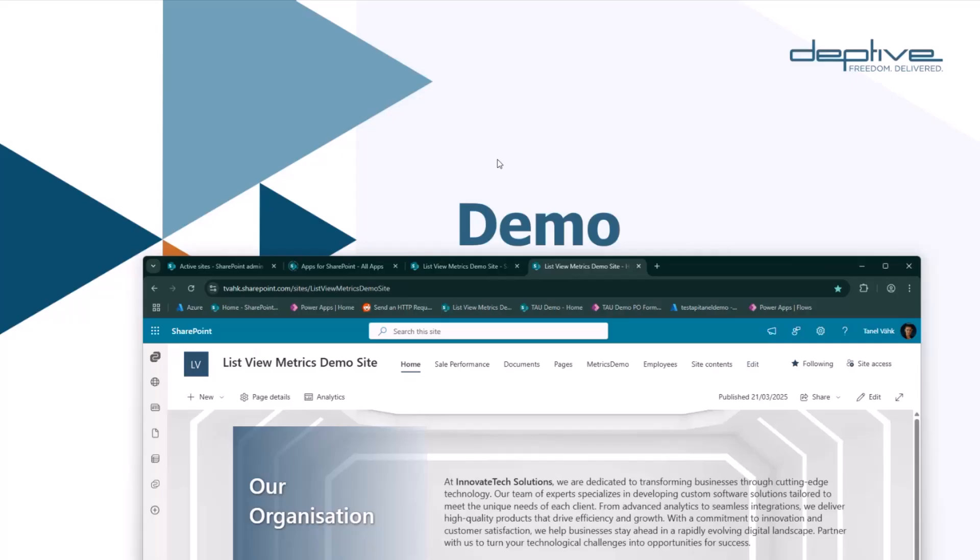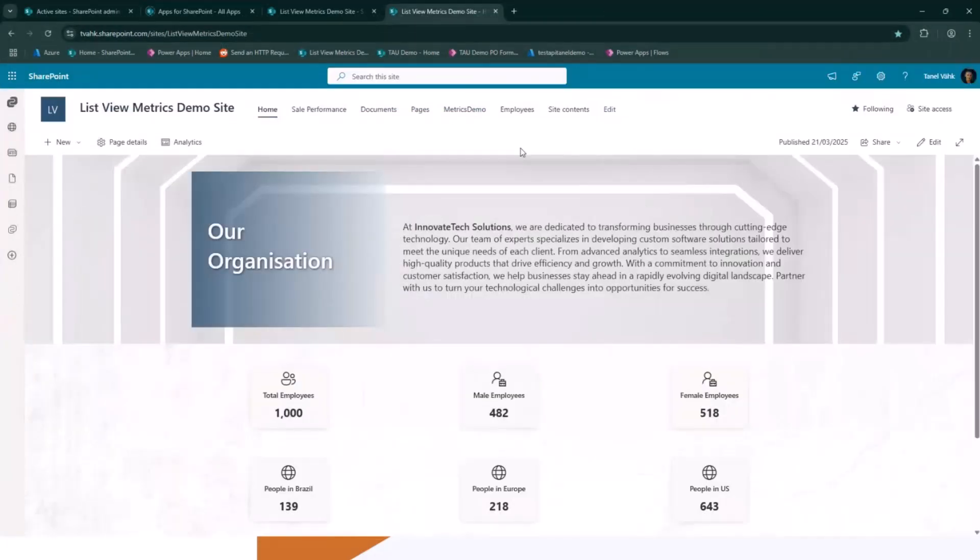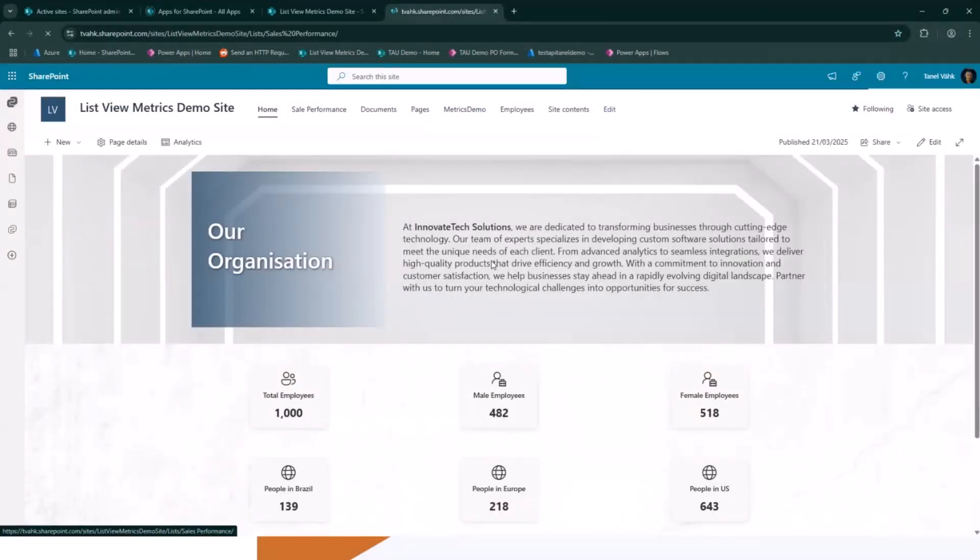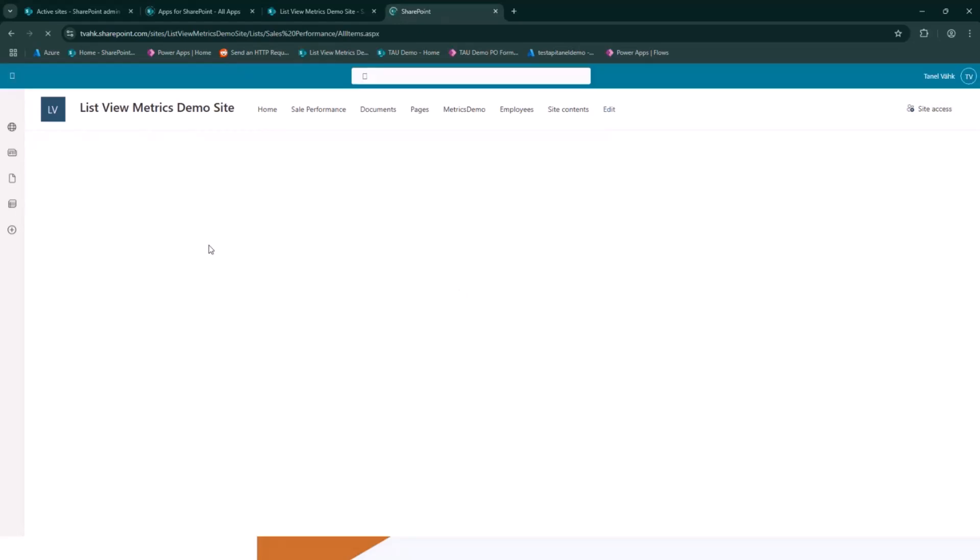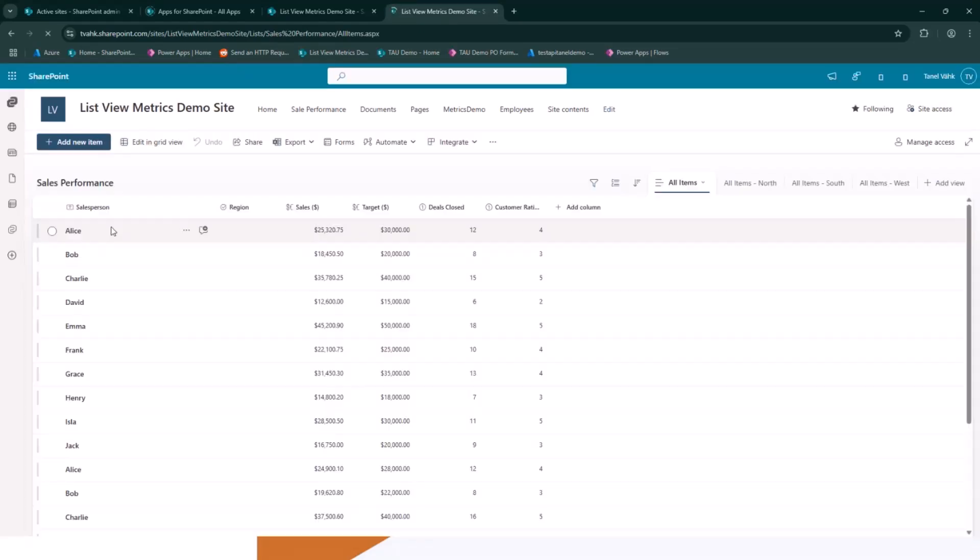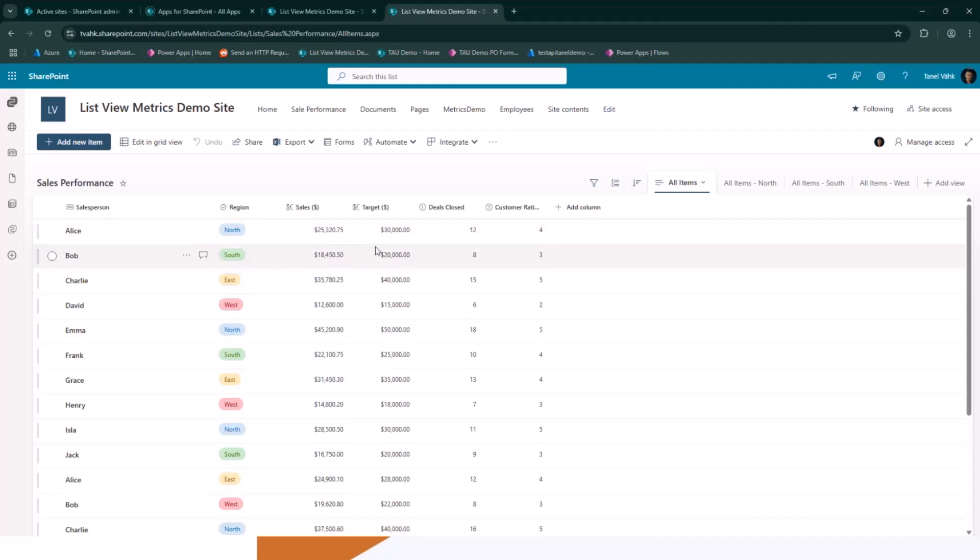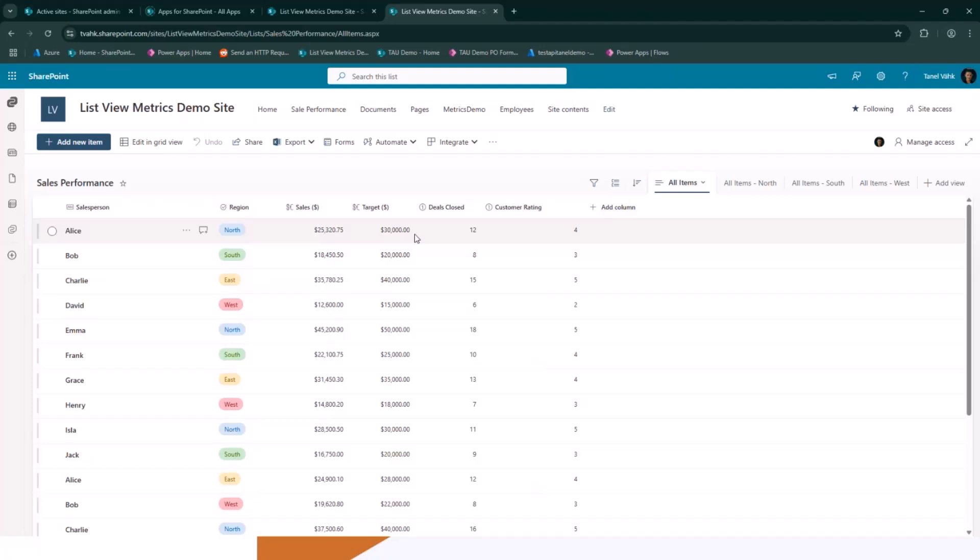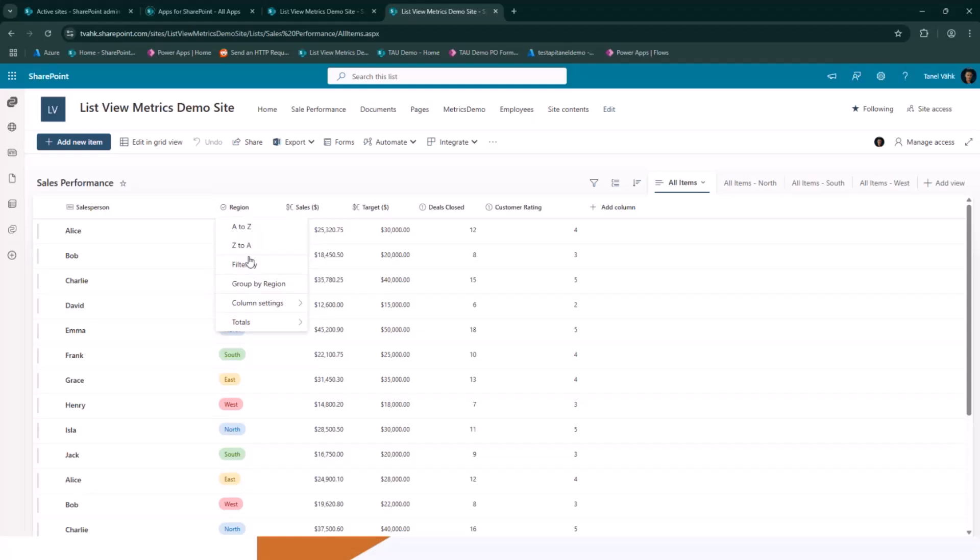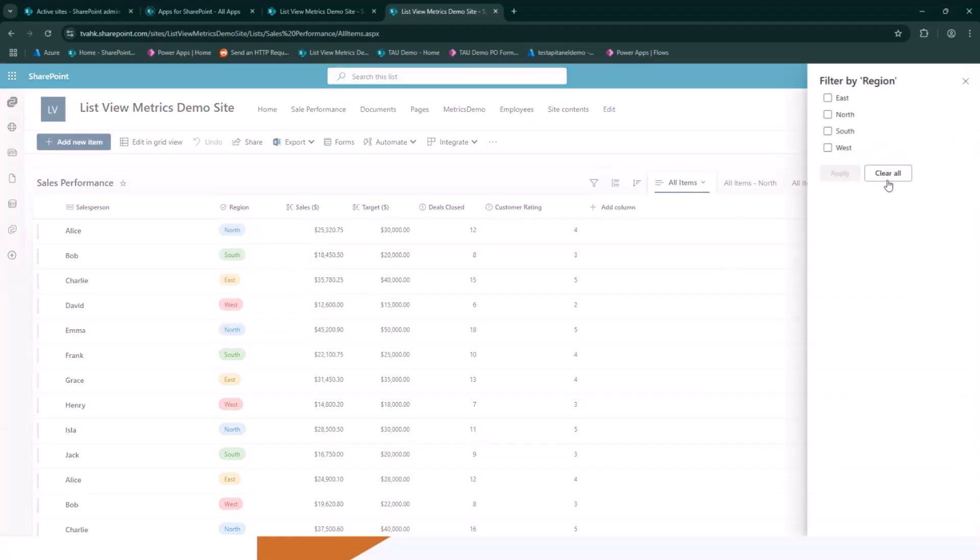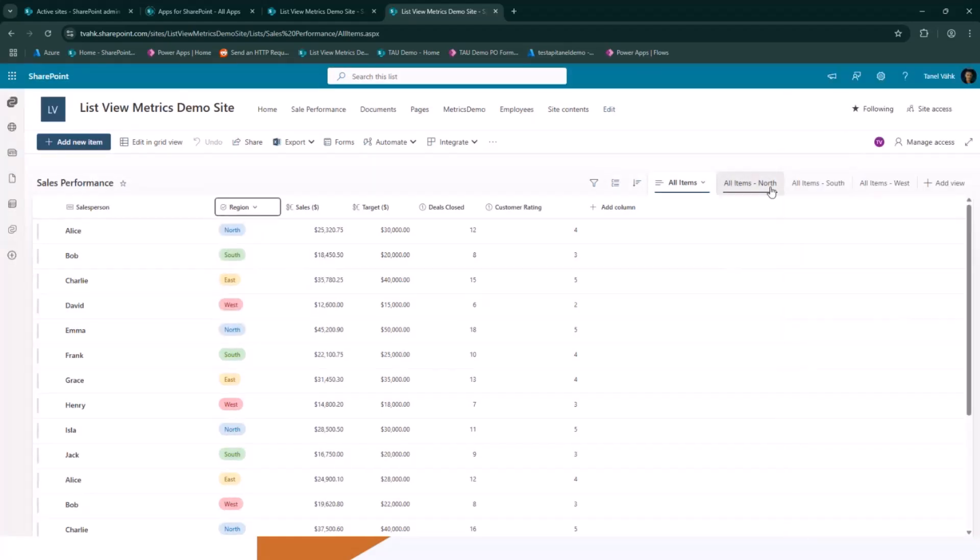I tracked this one here. So for this demo, I created a simple list for sales performance. We have a salesperson, regions, sales, what's the target sale, how many deals are closed, and customer ratings. And then what I can do now, I can create a view. Let's say I create a view for which one? I don't have. I already have three of them - North, south, and west. I don't have a view for east.